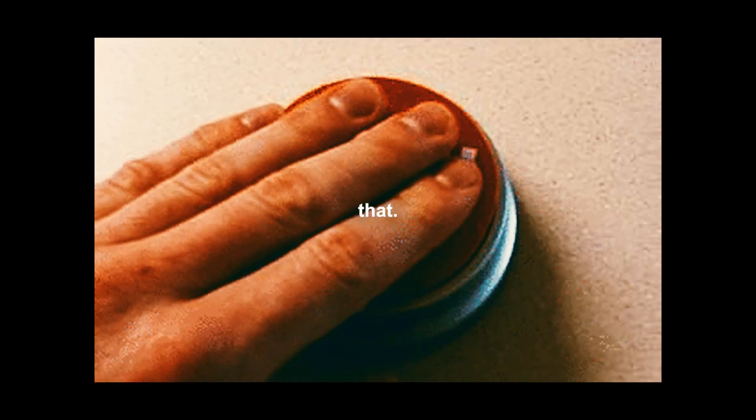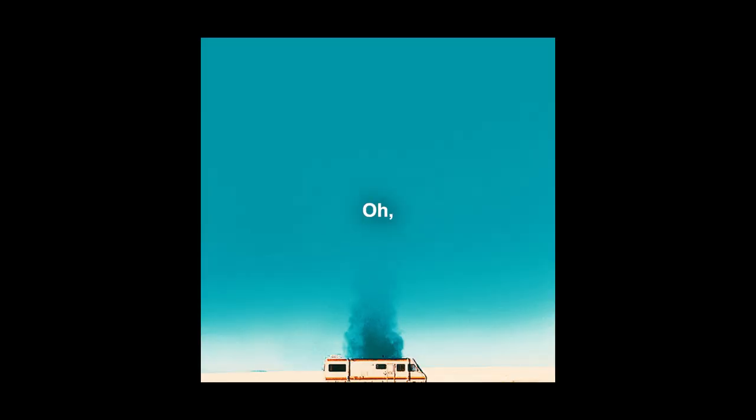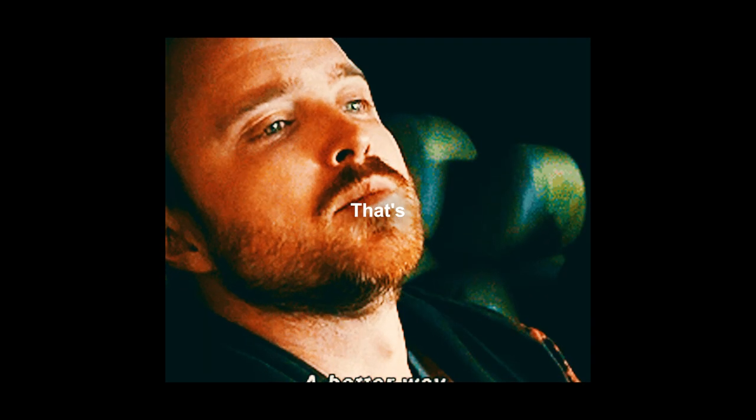You are not going to be at your deathbed wishing you watched one more episode. At your deathbed you're going to wish you had seen more. That's an obvious regret, so you have to stop watching Breaking Bad.